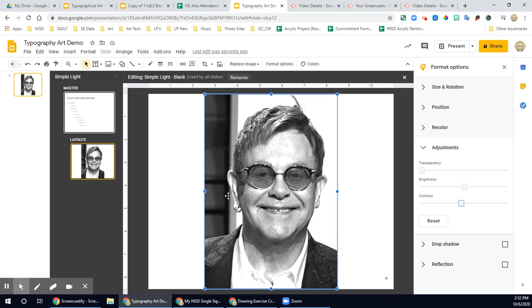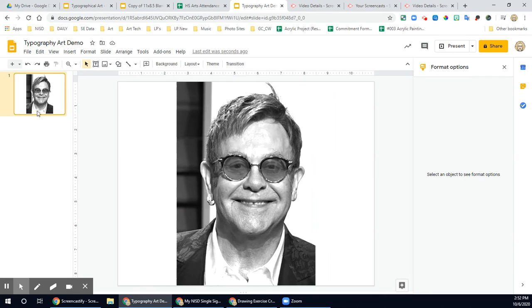Now the reason we want to do this is because we're going to be using it here. And since it's on the master page, I can't select it, so it's not going to move — which is what we needed. We need it to stay.